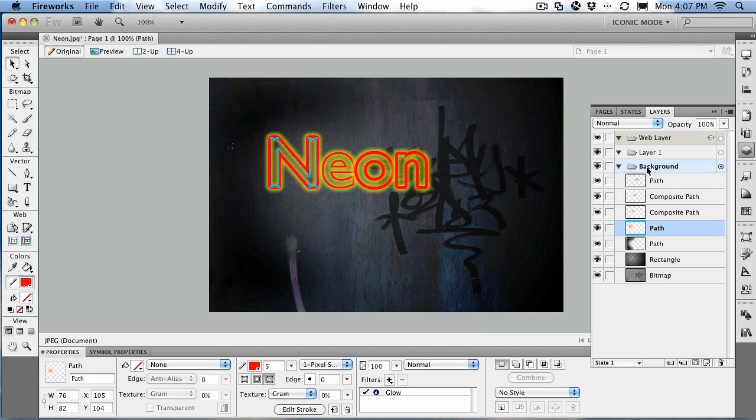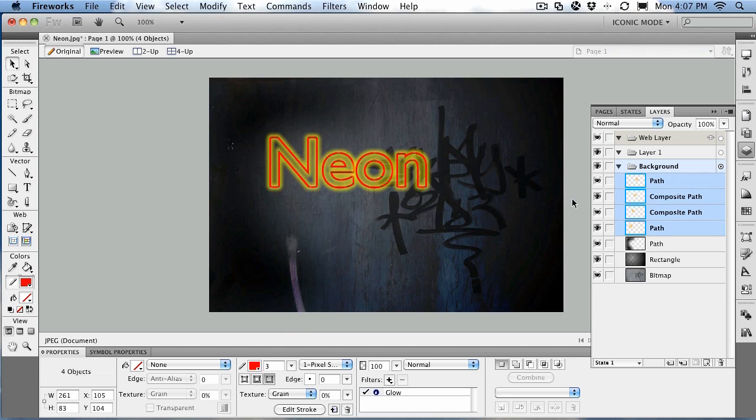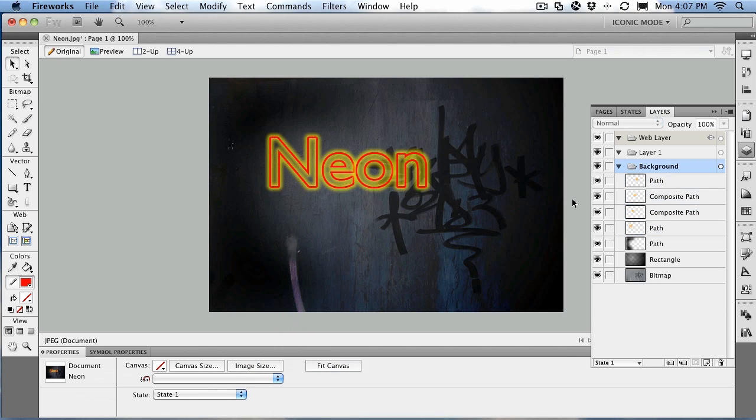Now if you find that red to be too strong, no big deal, you just come back here and let's knock it back to about three pixels. And there you go. Now you've got yourself a wonderful neon light sitting on a wall with graffiti.